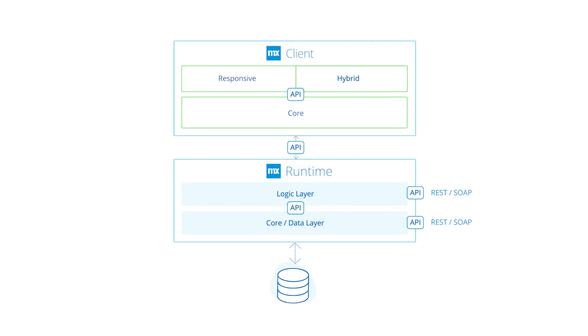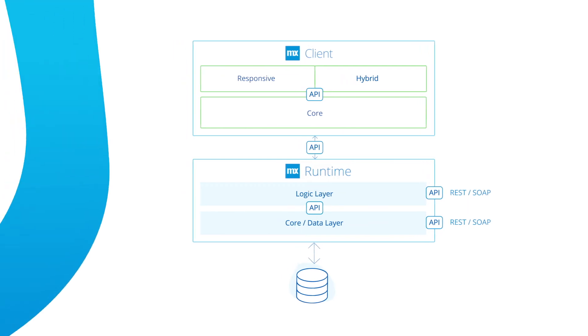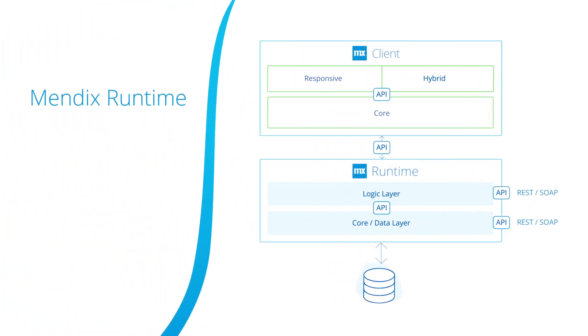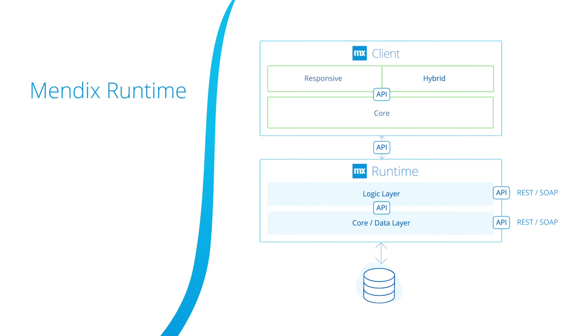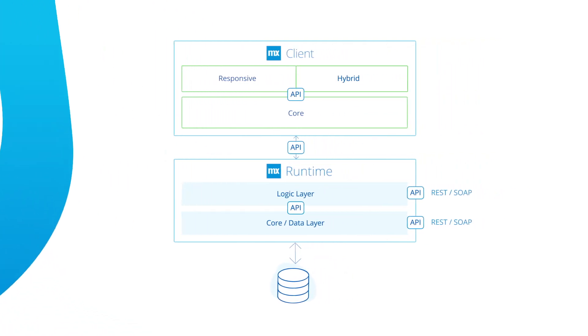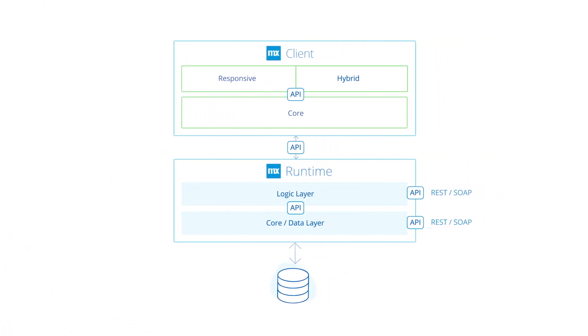The Mendix runtime interprets and executes application models. The runtime is built using Java and Scala technologies and is designed for use in containers. It follows 12-factor app principles to provide high availability and scalability.